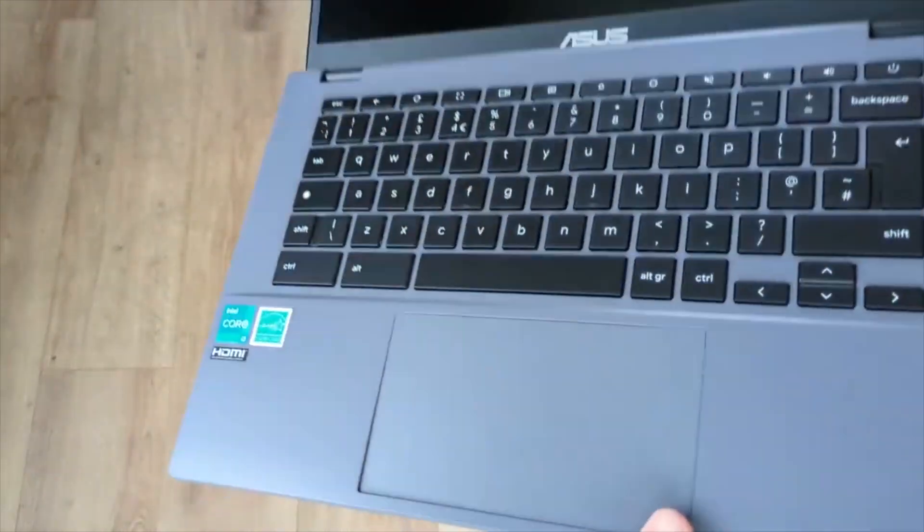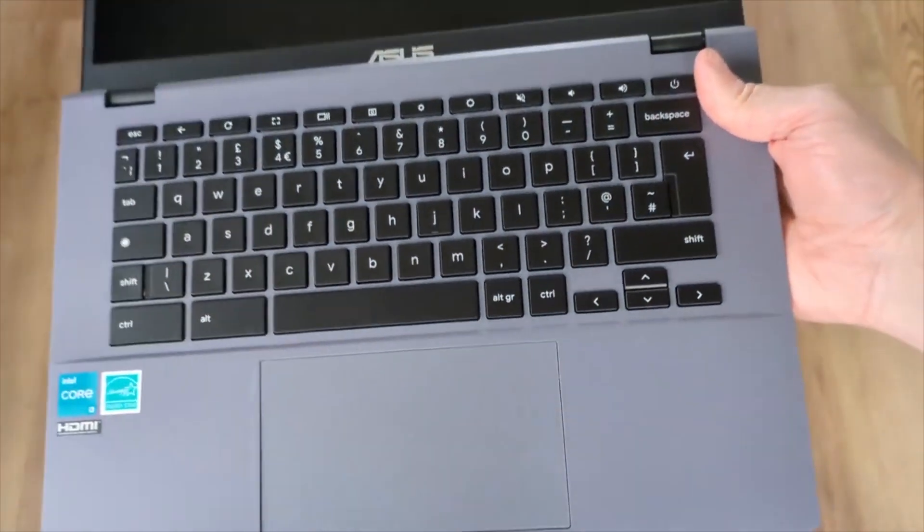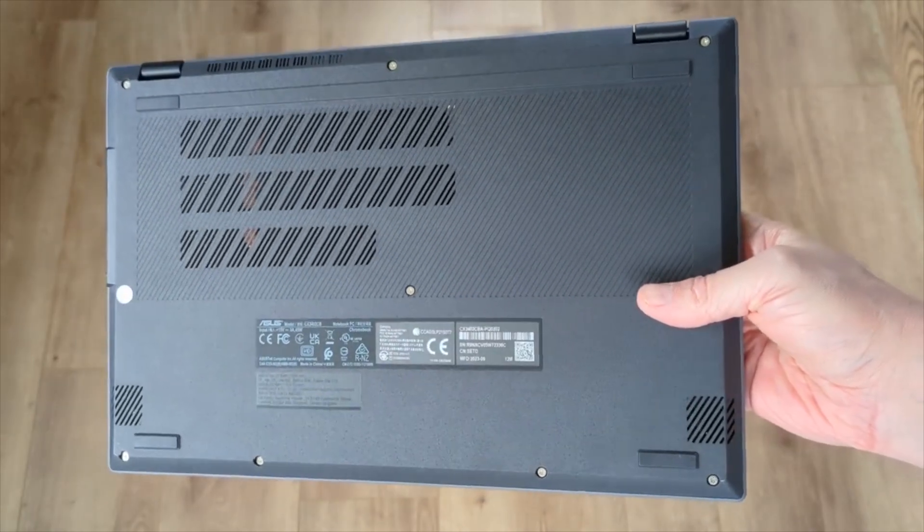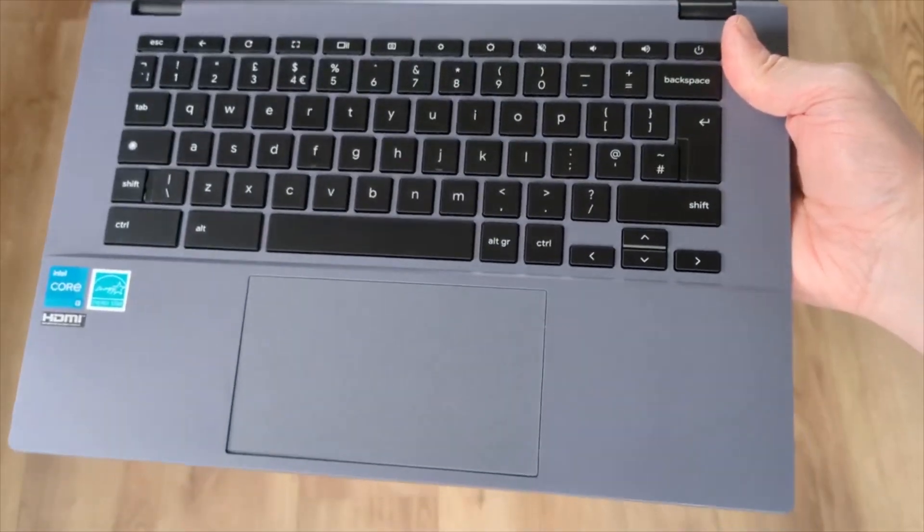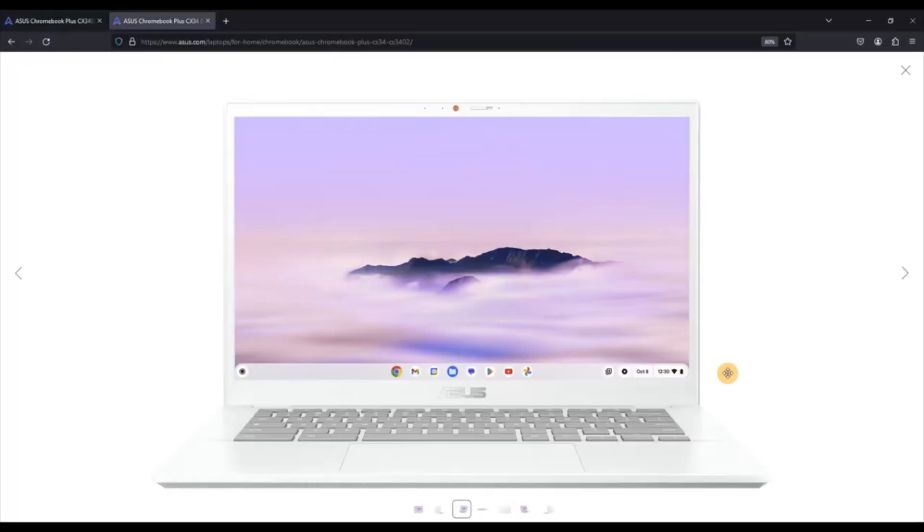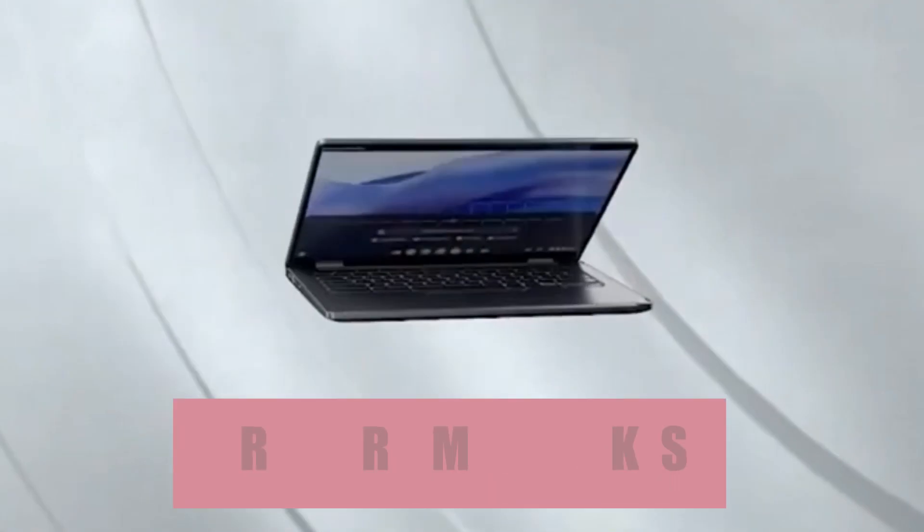With its combination of sleek design, robust performance, and versatile features, the Acer Chromebook Plus CX34 appeals to users seeking a reliable and stylish computing solution for both work and play. Number 1.